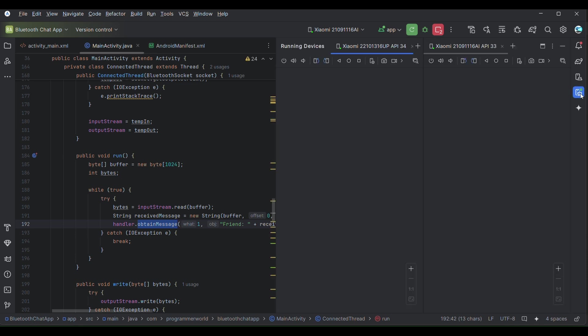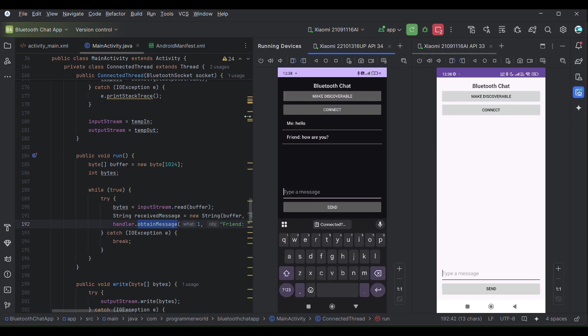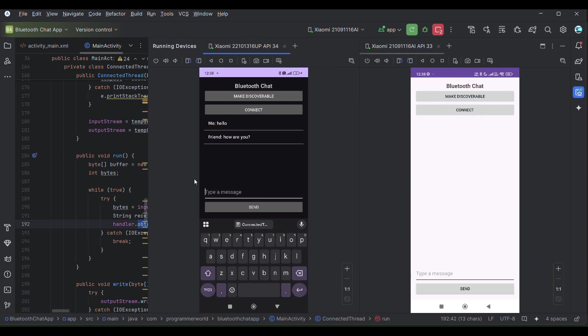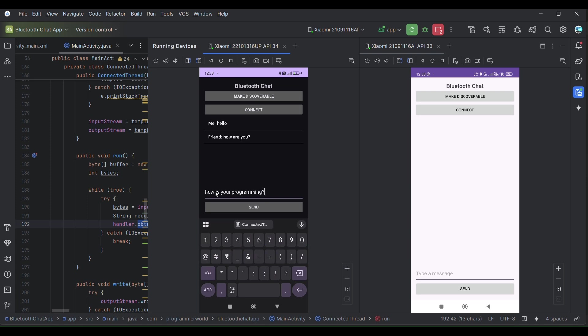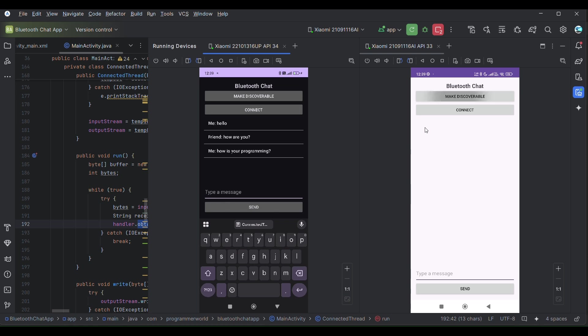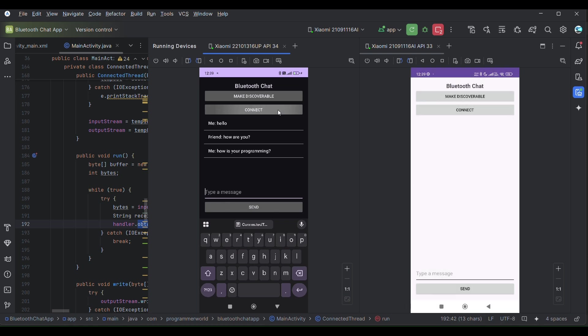That's all. Let me show you a final demo once again before closing it. So I am bringing this again and let me type something over here 'how is your programming'. So I just sent this. Okay it lost the connection most likely so I will have to make it discover again. So let me see, I'll make it allow so it should connect I hope.